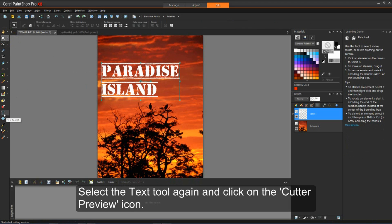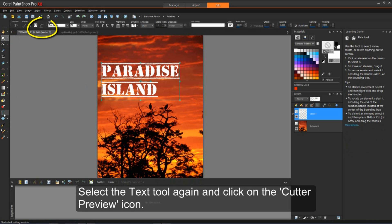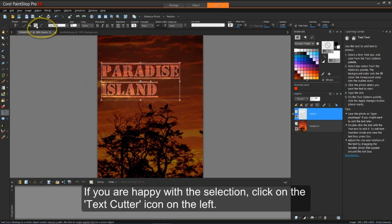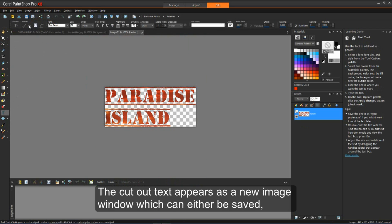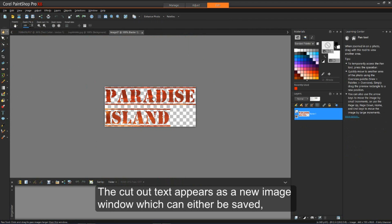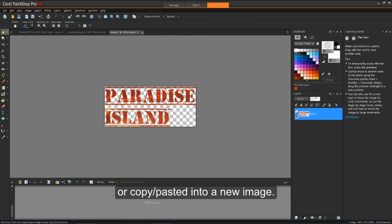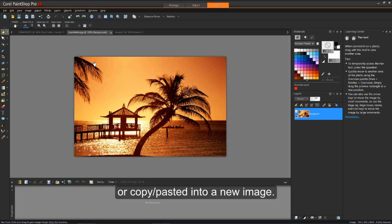Select the text tool again and click on the cutter preview icon. If you are happy with the selection, click the text cutter icon to the left. The cutout text appears as a new image window, which can then either be saved or copy-pasted into a new image.